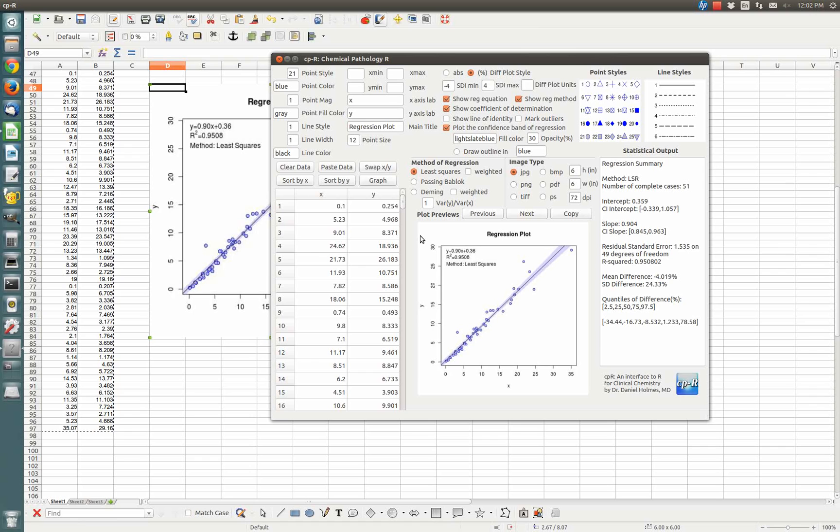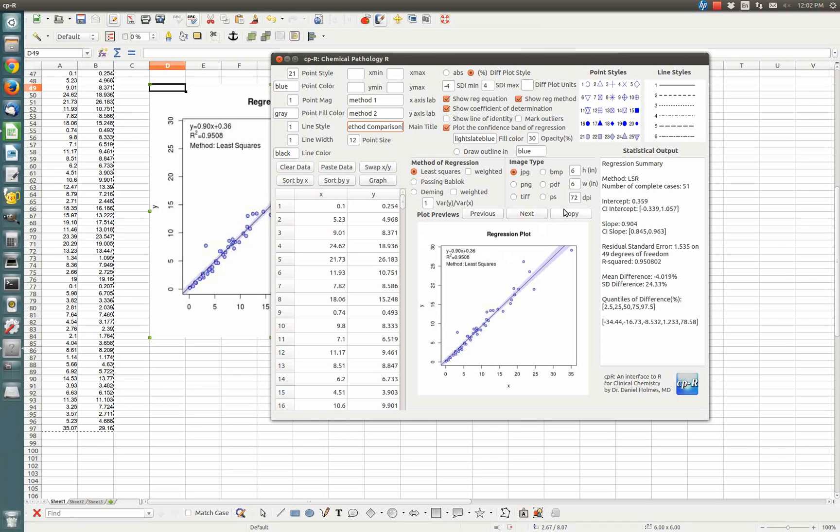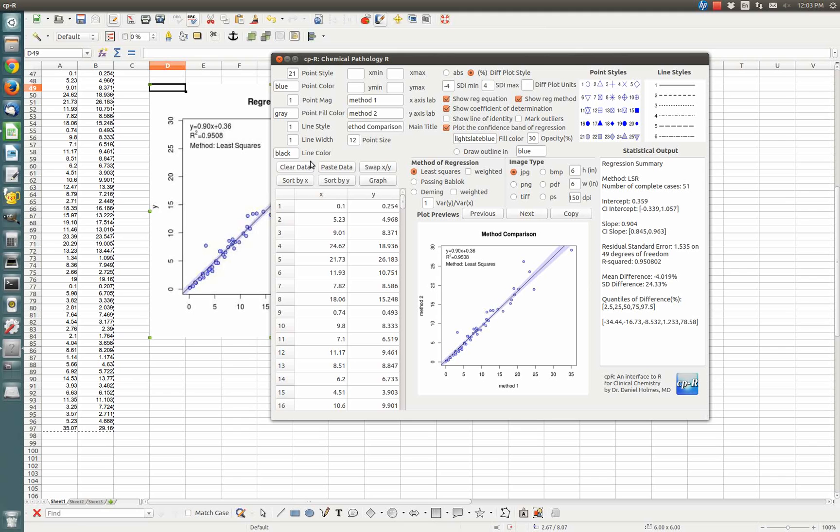There's lots of different features. You can set all of these labels. If I want to have Method One on the x-axis, Method Two on the y-axis, and maybe call this Method Comparison, I can increase the dots per inch and make the image clearer. I can make that 150 DPI and click graph again. You see now it's a crisper image and we have Method One and Method Two. I could put the units in there. And I can change all the colors.